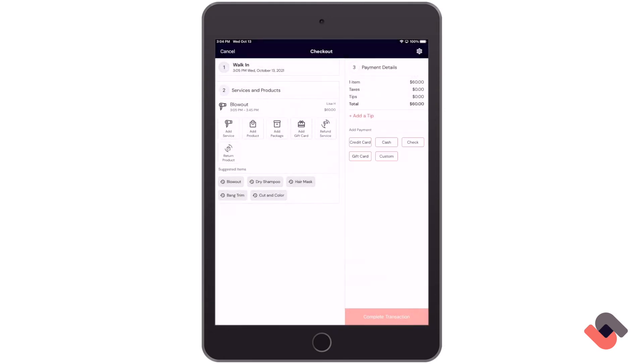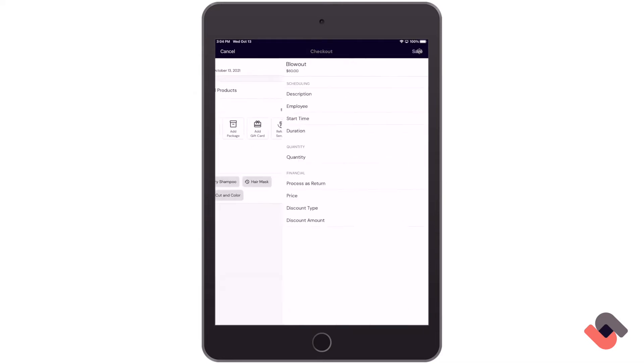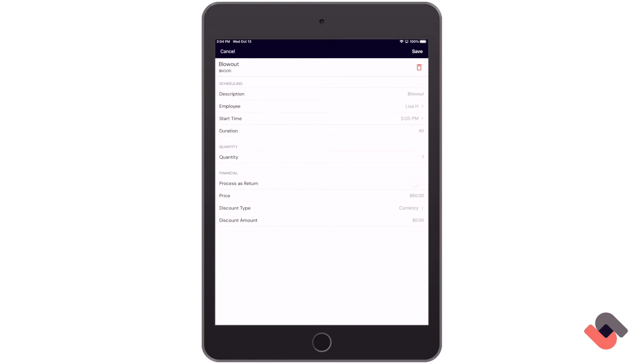Once the service has been added, you can see that the price has been reflected on the right-hand side. If you needed to make changes or adjust the price, you can do this by clicking right onto the service and then making any changes from the screen.